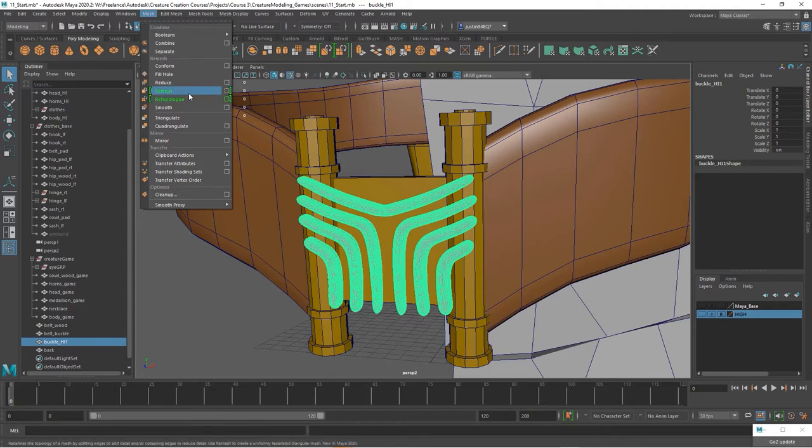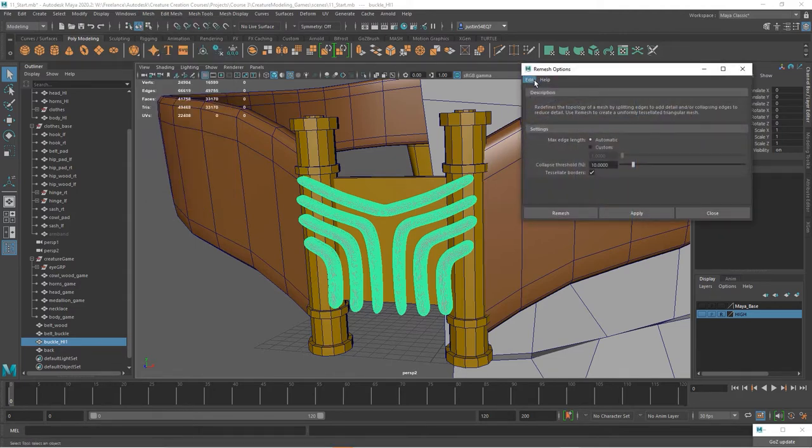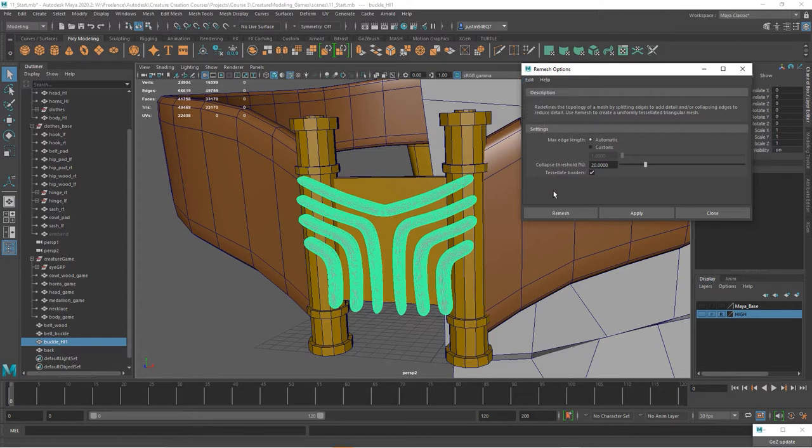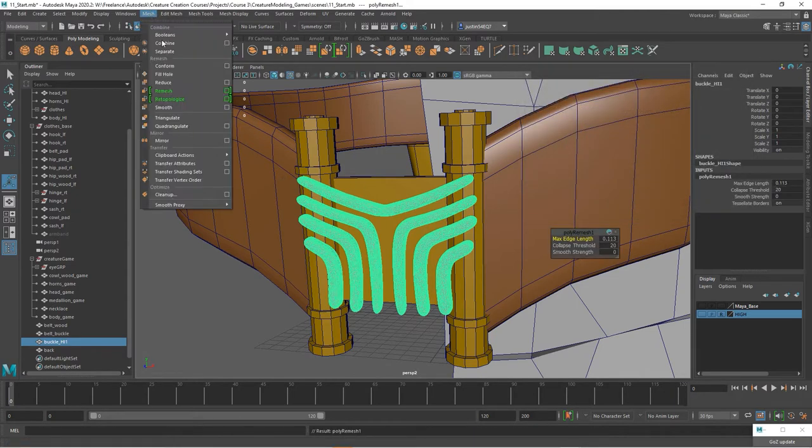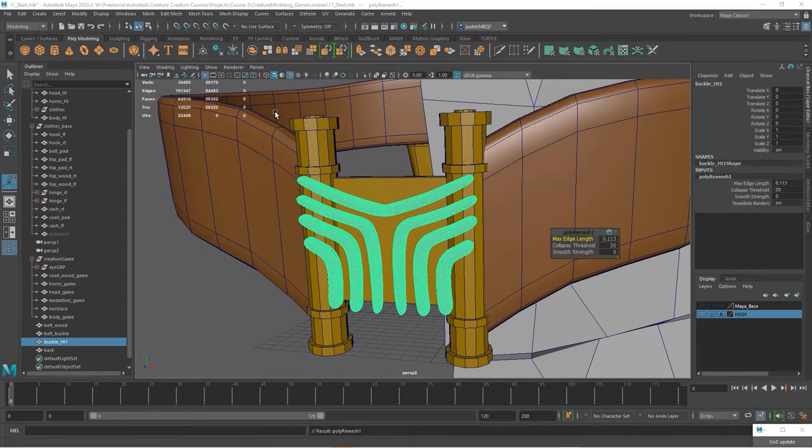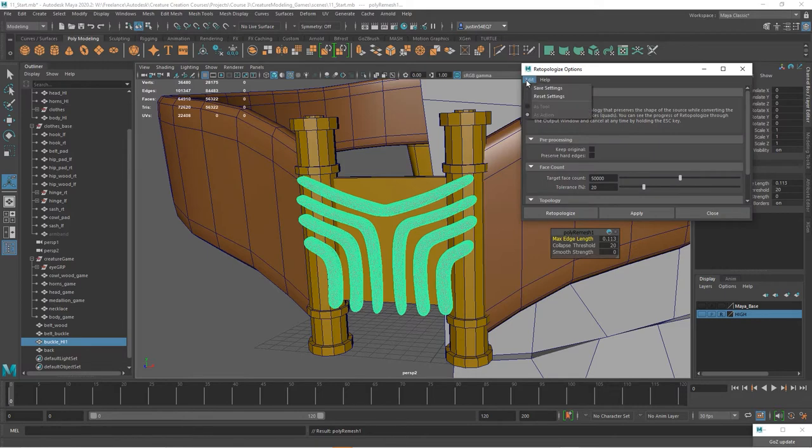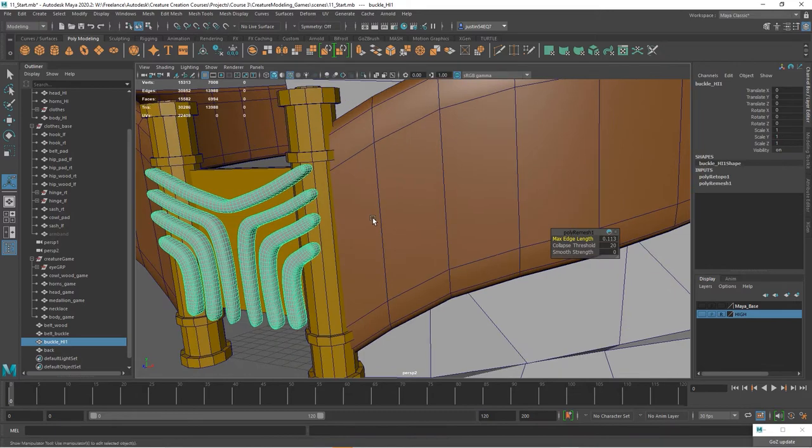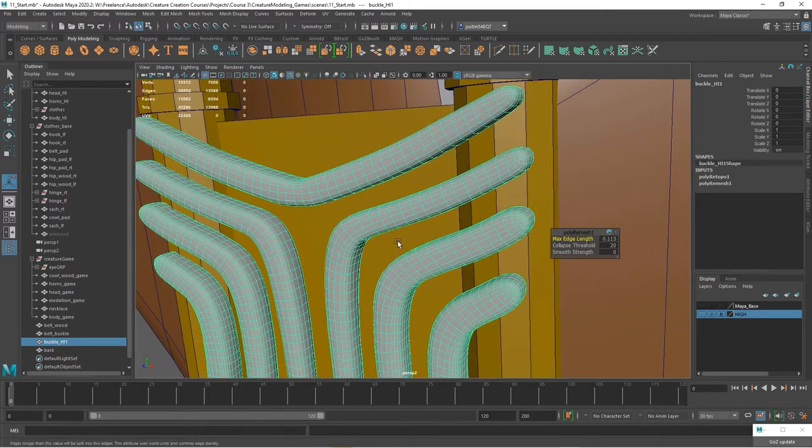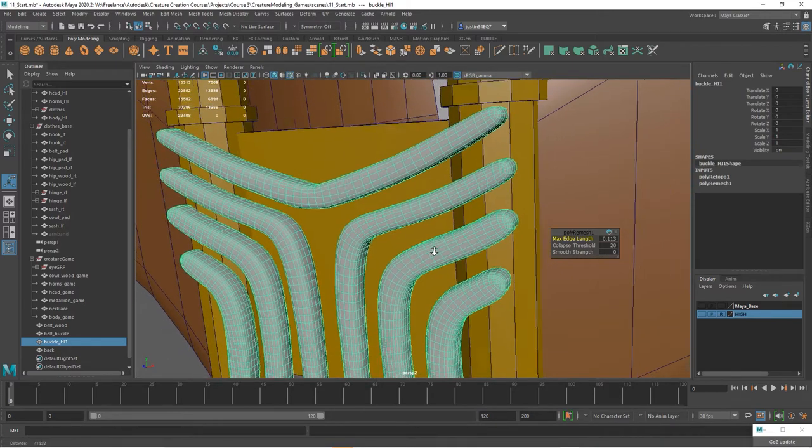And so I'm going to do a quick remesh, and I'm going to just use the default settings, okay. And then I'm going to do a retopo and let's also just do default settings and see what that gives us. So you can see that decreased things quite a lot.